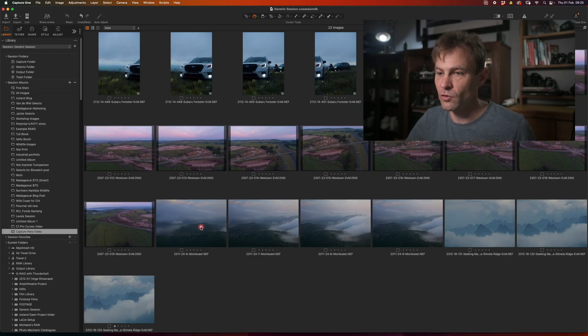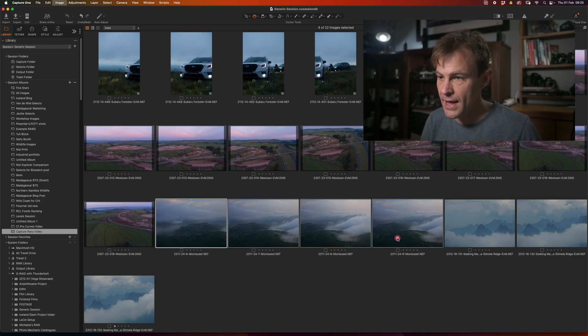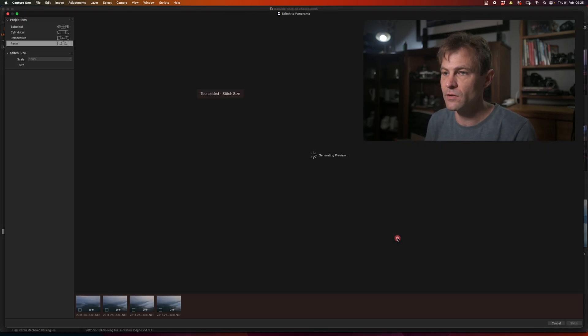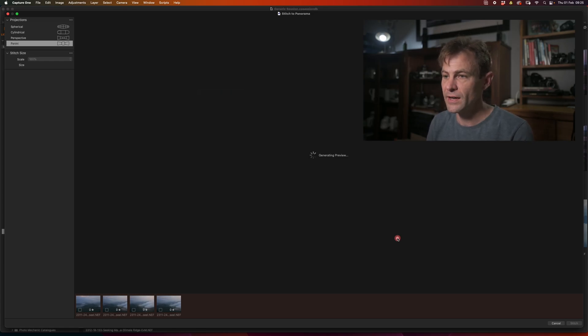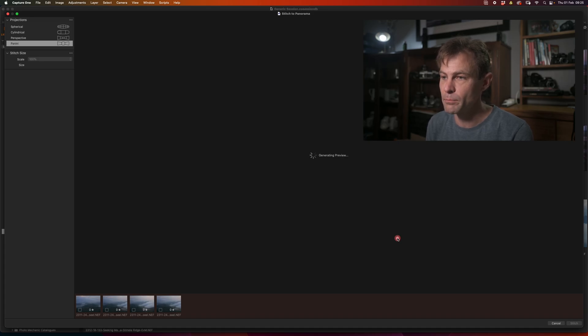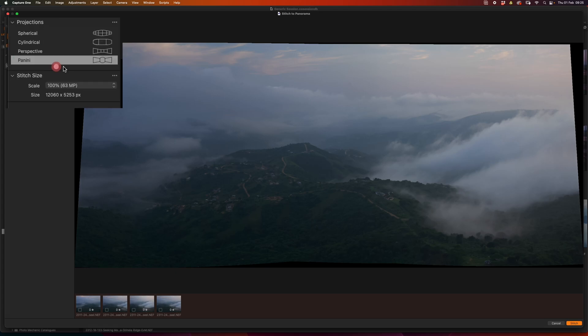I'm going to select my images again and I'm going to say Shift Command M and it's going to bring up my panorama dialog. It takes a few seconds depending on how powerful your computer is to generate the preview. But after a short while you will have a preview set in whatever projection you have selected on the left hand side initially.